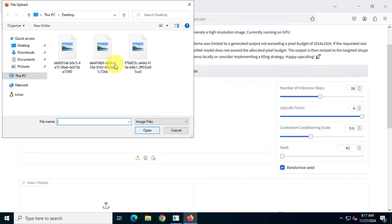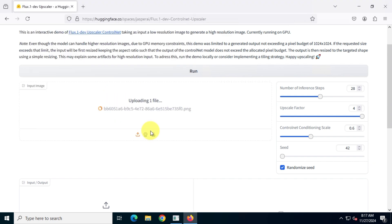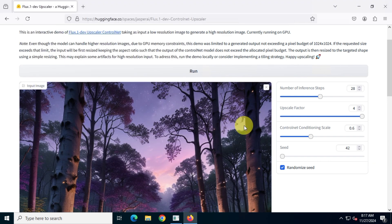Now just drag and drop your image or click browse to upload it. Then, click on run.